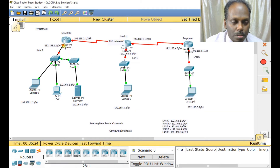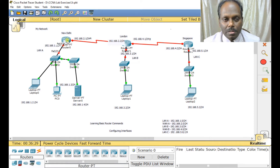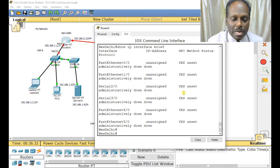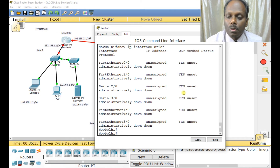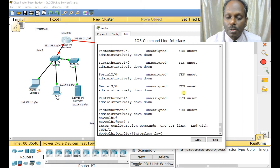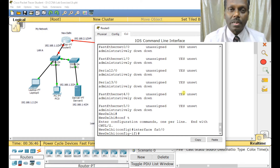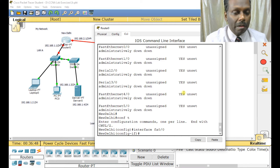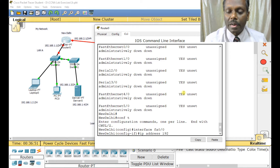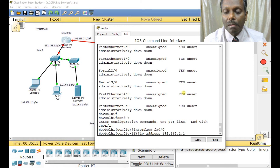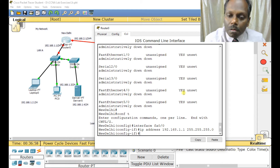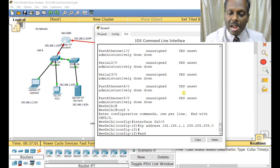To identify which interface to configure, hover over the connection point and you'll see it's fa0/0. Enter 'conf t', then 'interface fa0/0'. Assign the IP address: 'ip address 192.168.1.1 255.255.255.0'. Make sure you give the exact correct IP address or it won't work.